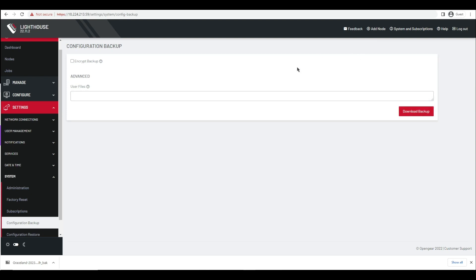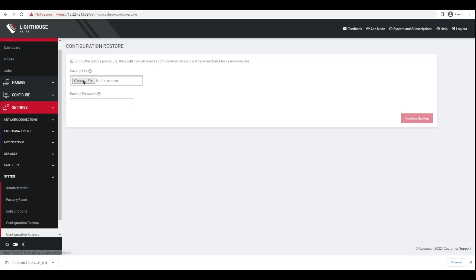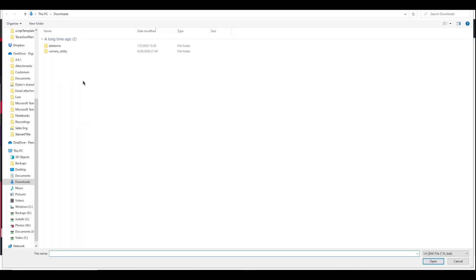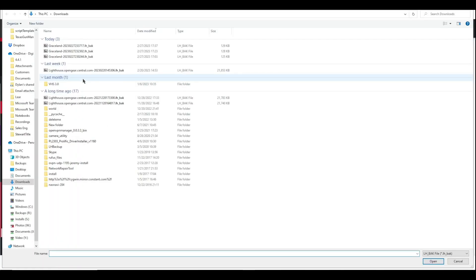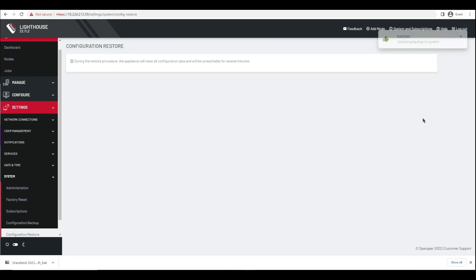Recovering Lighthouse from a backup is just as simple. Navigate to the Settings menu, the System submenu, browse to the backup file, and open it.